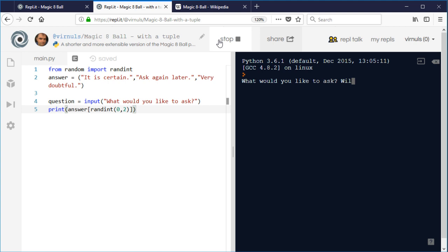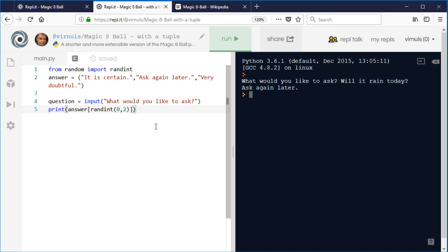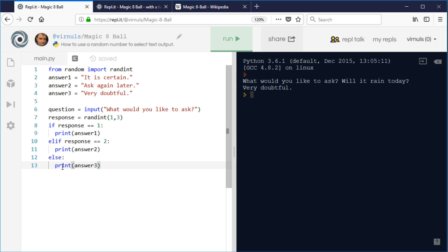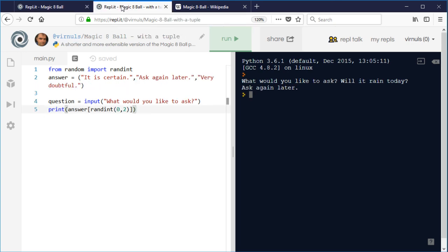Will it rain today? Ask again later. So it's doing the same job. Obviously it's giving me a different answer this time because it's random. But if we compare the length of our programs, then we can see that the original program had 13 lines and this one has got five lines, and one of those is blank.